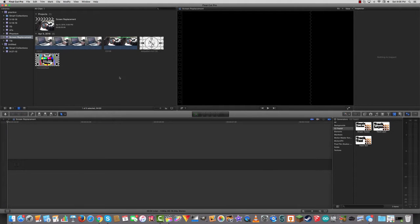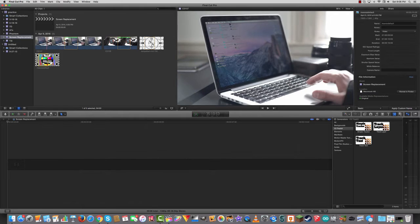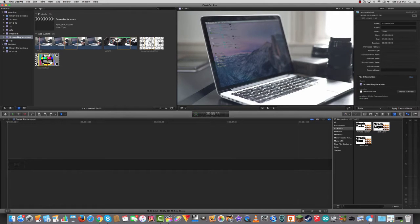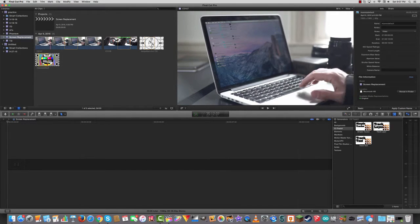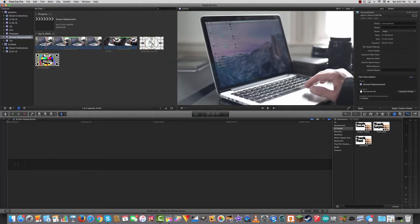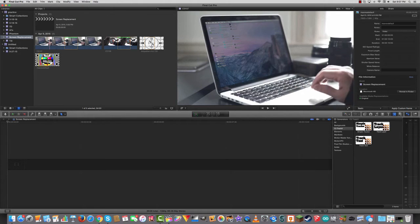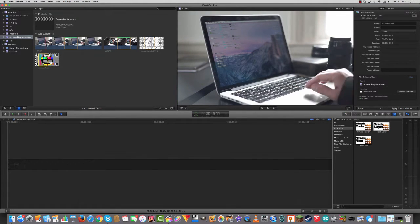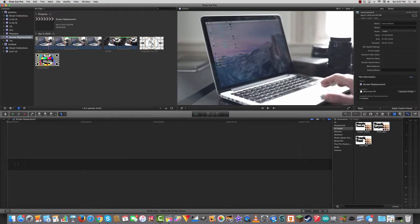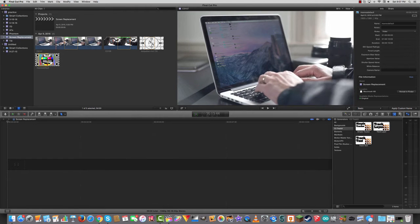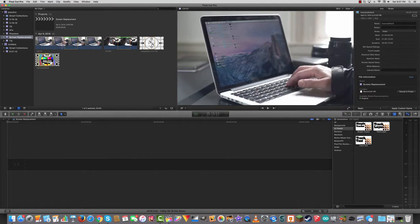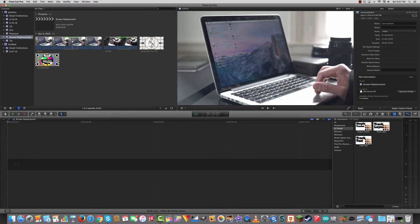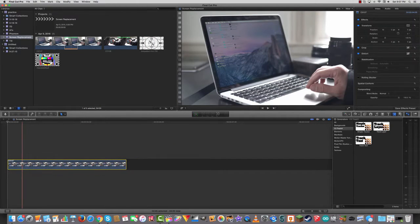The first screen replacement we're going to do is when we have nothing moving in the shot. The screen's not moving and the camera's not moving. First of all, I'm going to find a clip where I don't obscure the screen and also nothing's moving. You can see right here I bumped the table a little bit and then later I obscure the screen with my hand. So here's a section where everything's still and I'm not blocking anything.